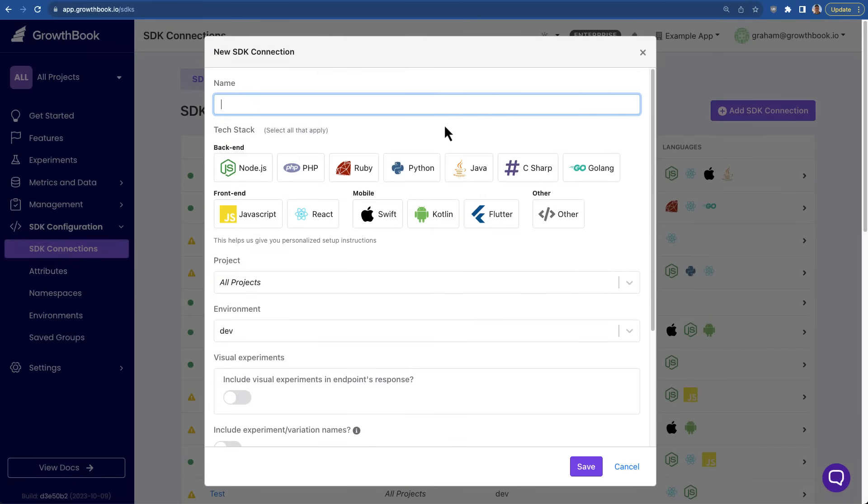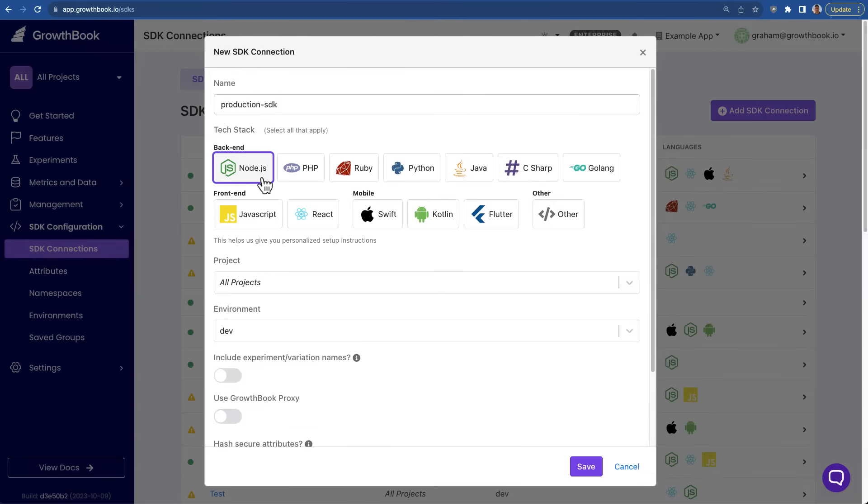Feature flagging allows you to de-risk rollouts by decoupling the deployment of your code from the release of that feature to your users. To do this with GrowthBook, simply add the GrowthBook SDK to your application.